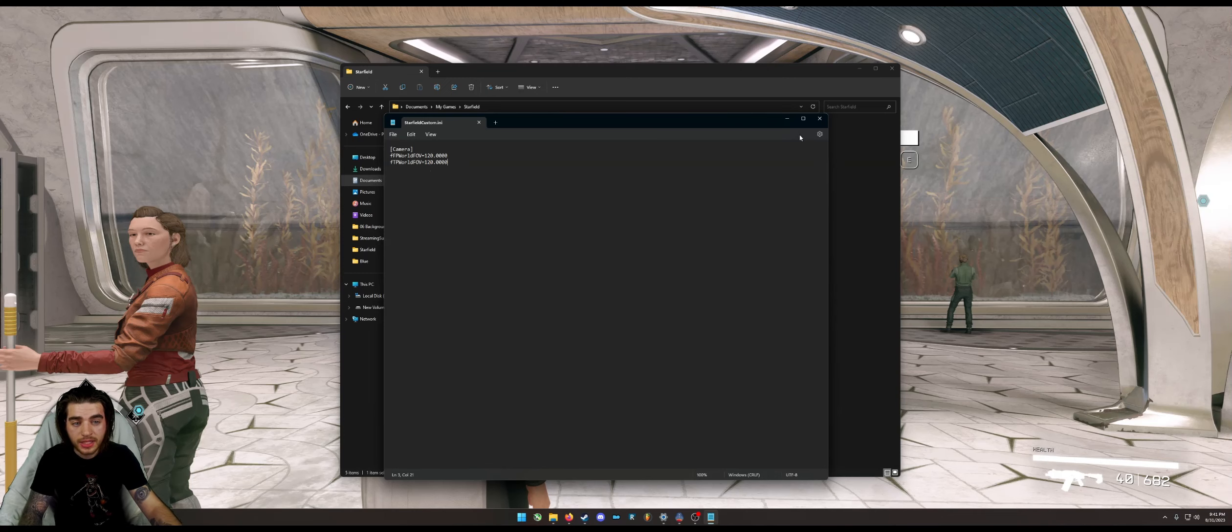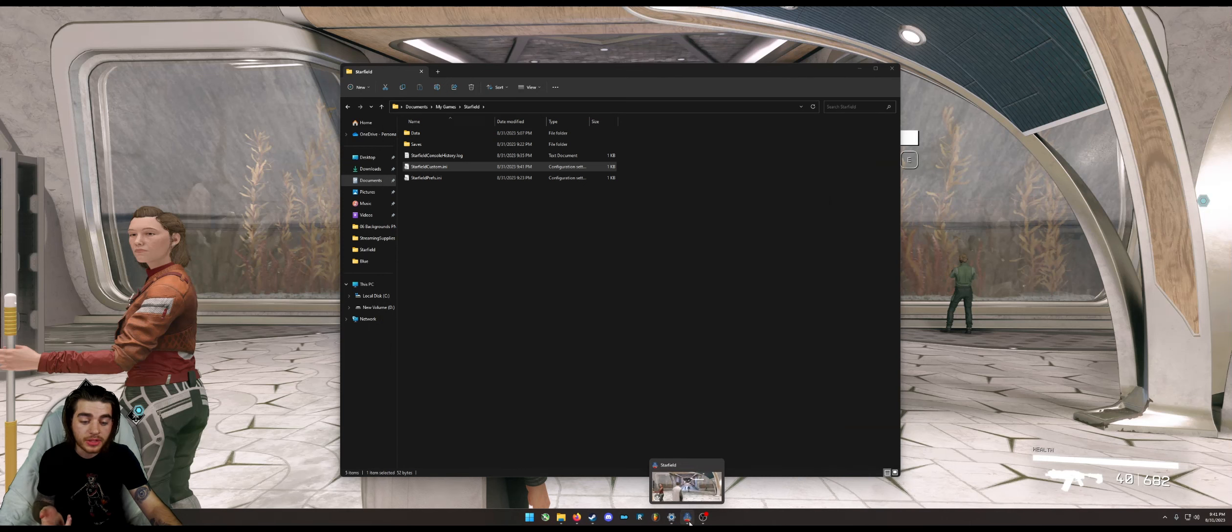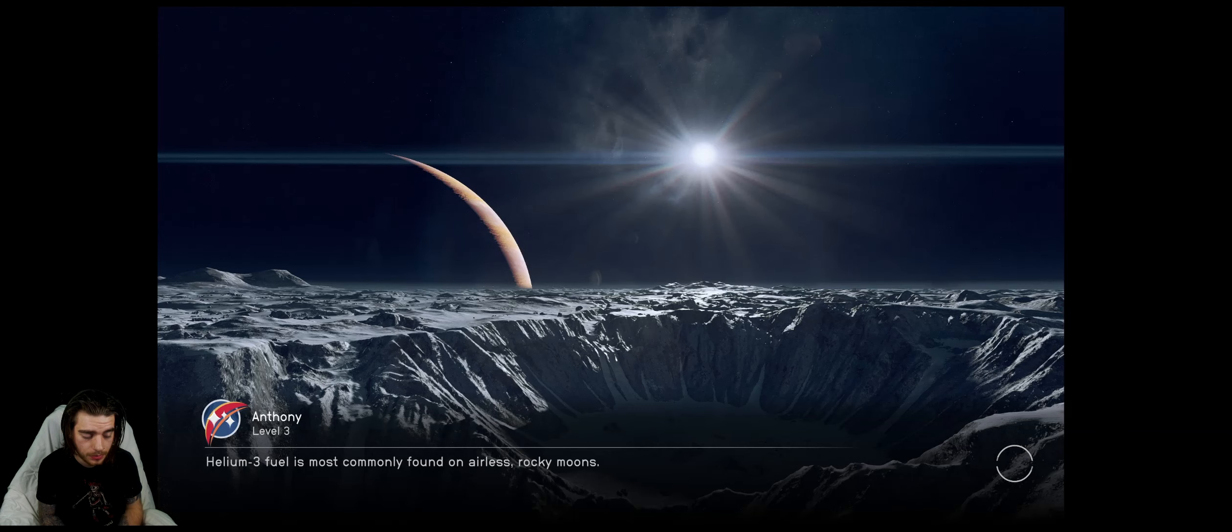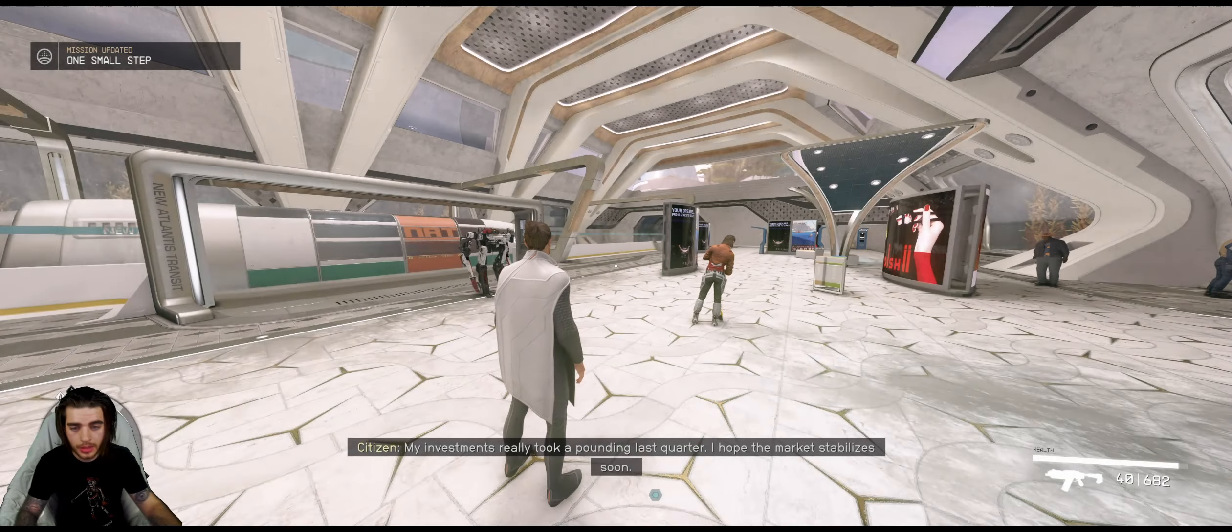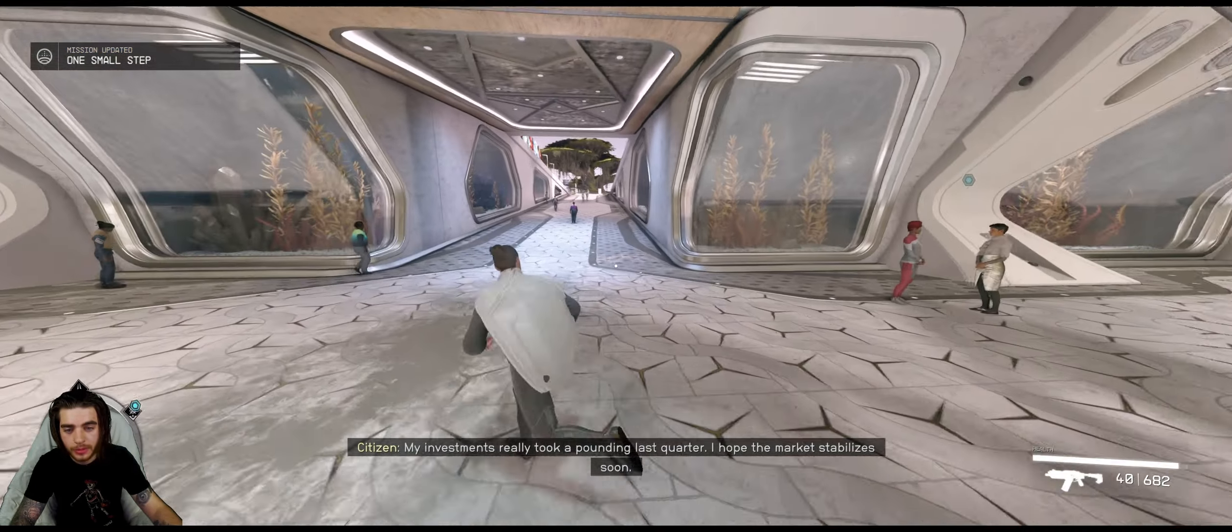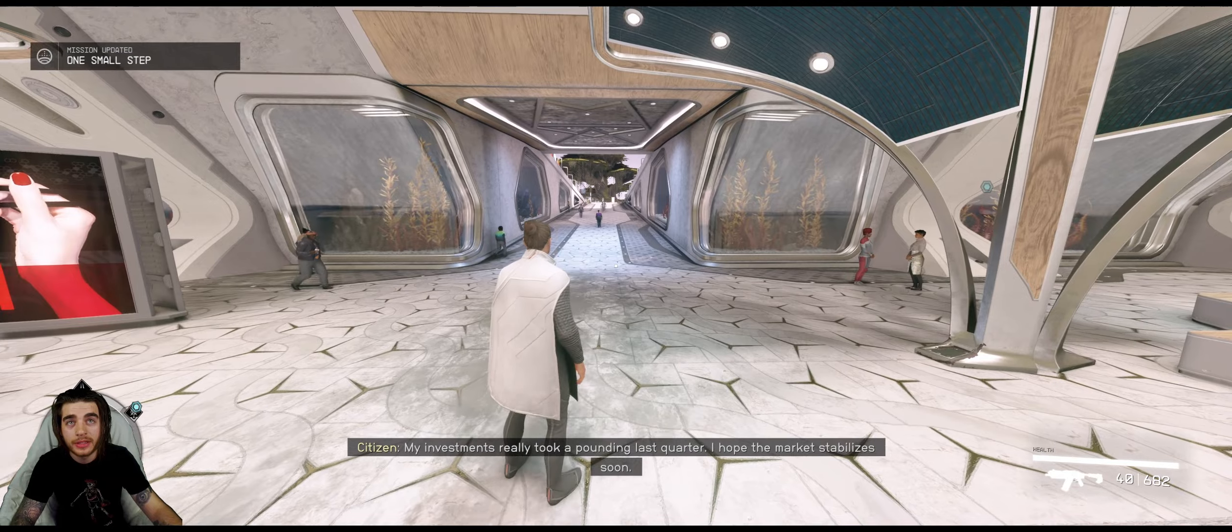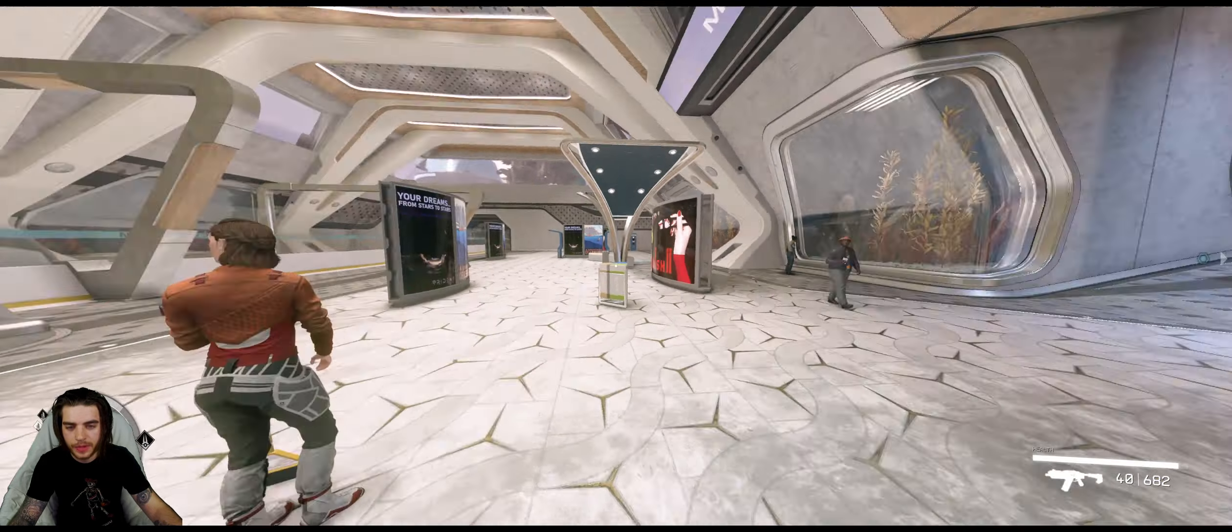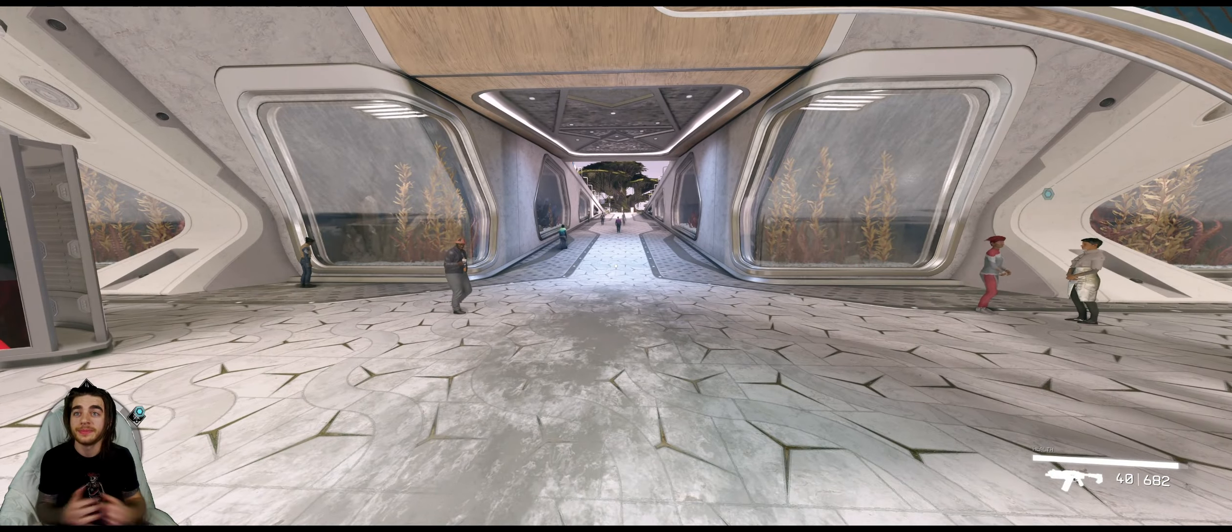Control S to save it, close it, and I'm going to restart Starfield. Now I'm loading in and we should see a difference. Look at that, really fish-eyed now, but that's how you change it. Very nice.